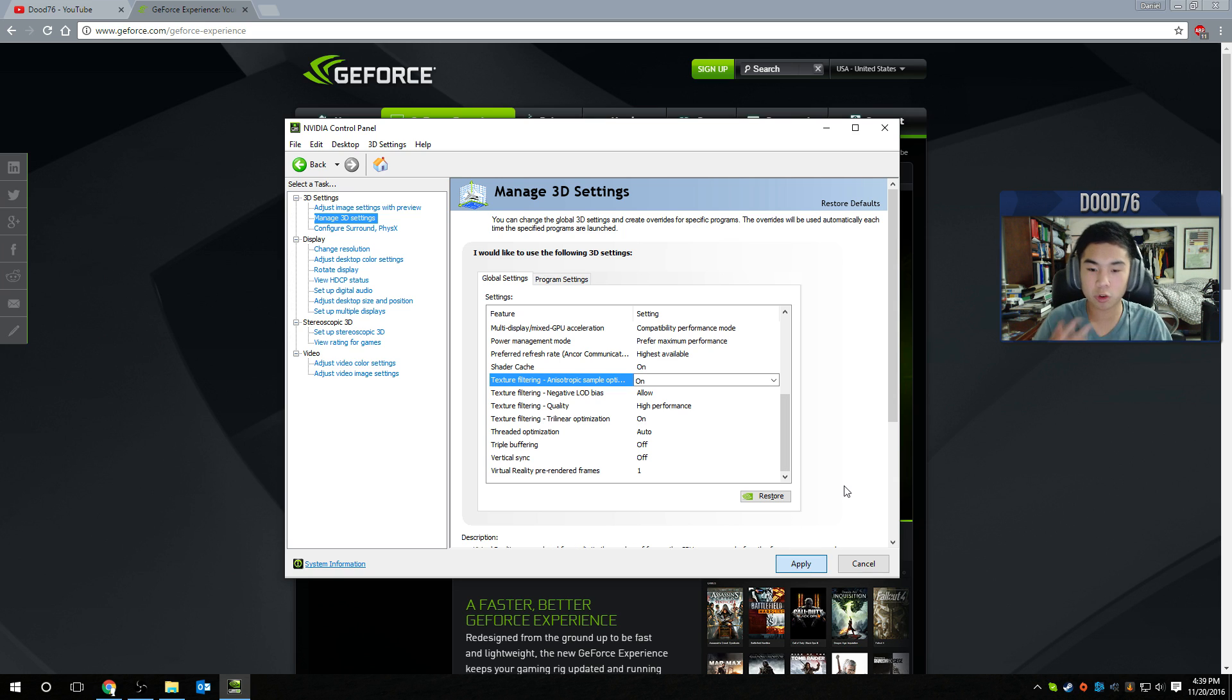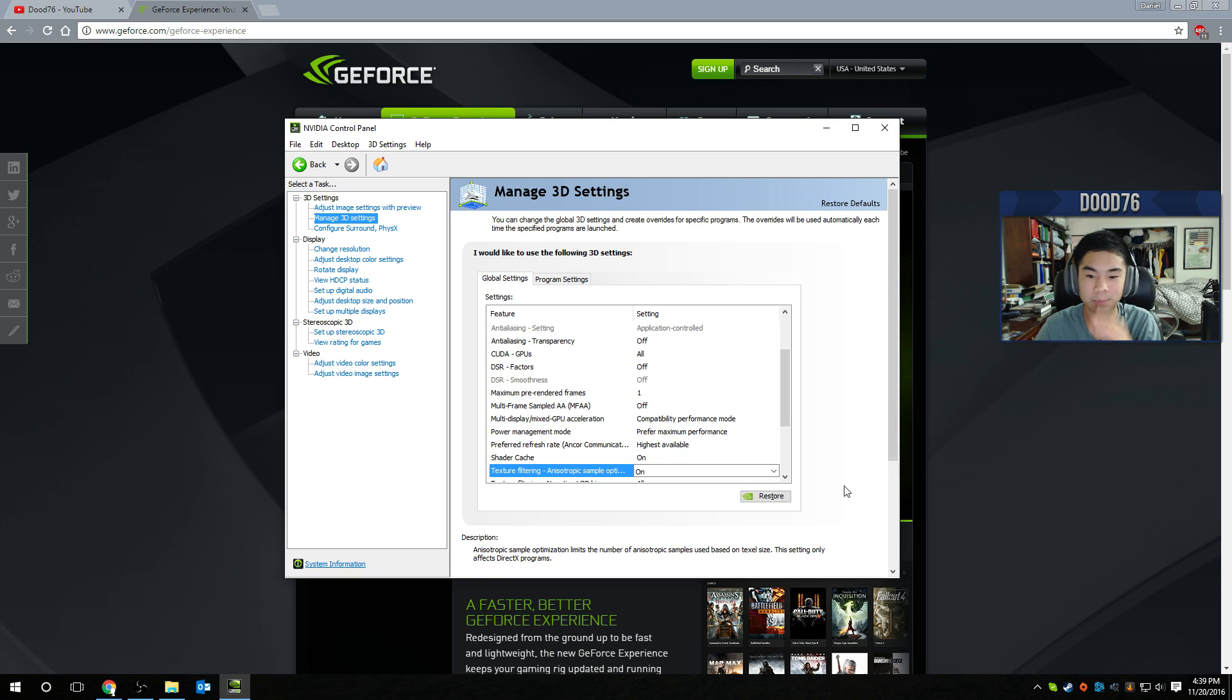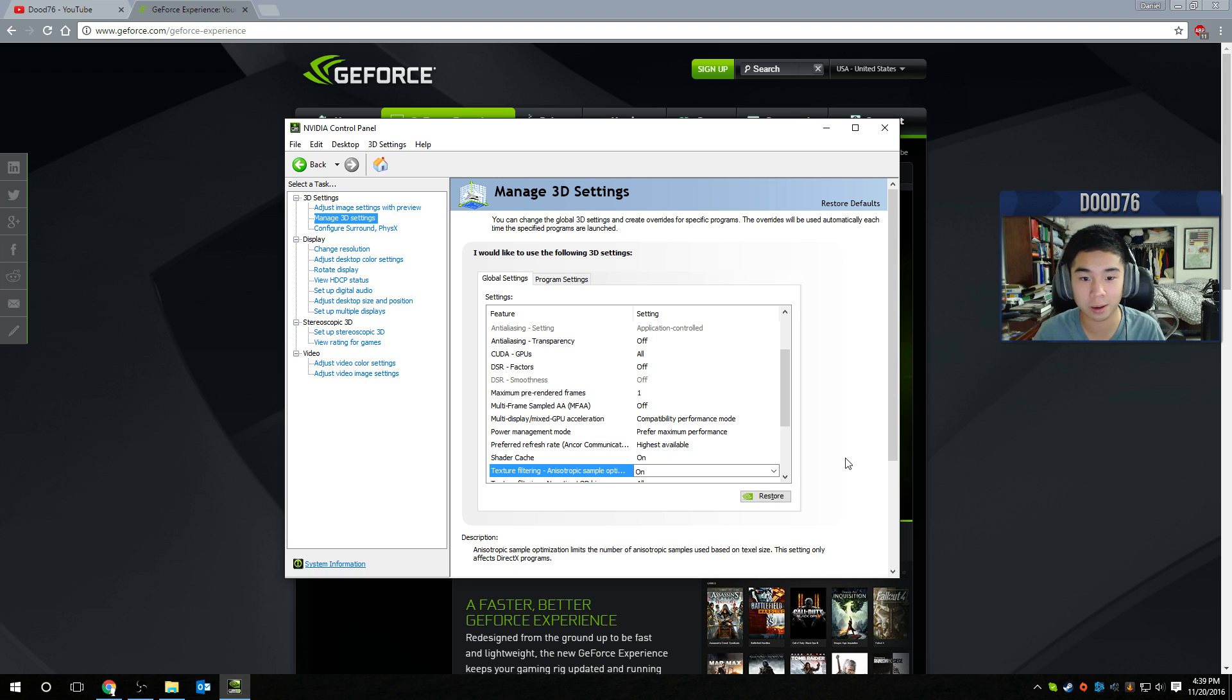Your screen might flash, some things might happen, might take a while, give it a minute. And then boom, that apply button will disappear. And you know everything's been applied and you'll start getting better graphics.